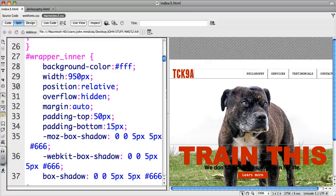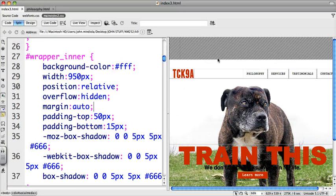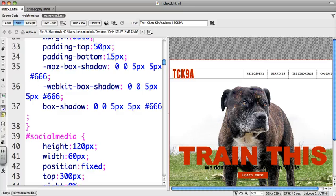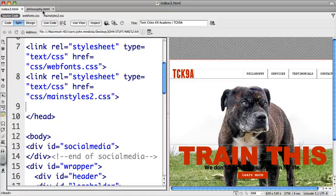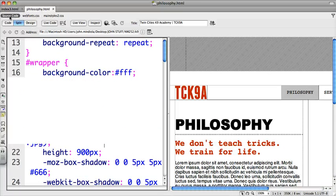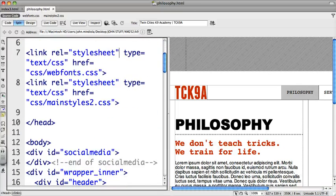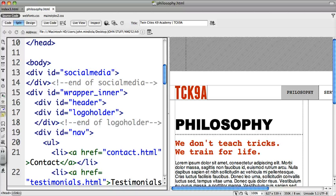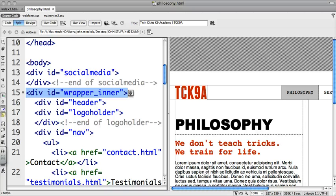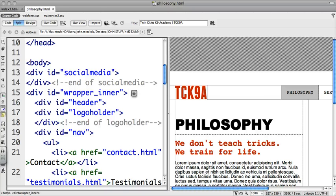But on my philosophy page, if I go to the source code of my philosophy page, now very early on there's a div with the ID of wrapper_inner, so it's going to look for the wrapper_inner. And since wrapper, the original wrapper ID, is not being used, it won't look for that information, that style information. It's just going to look for wrapper_inner.